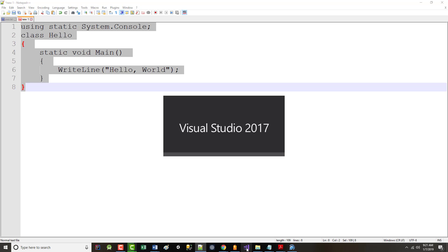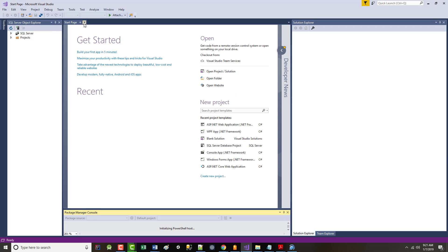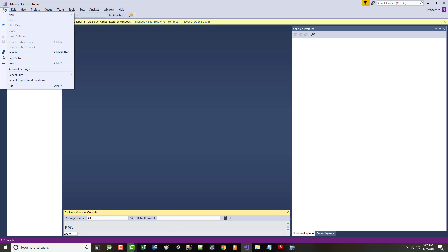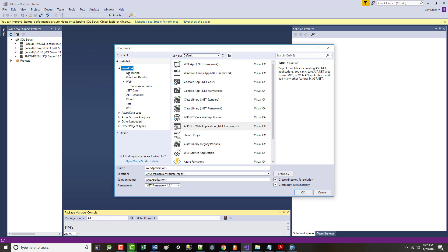The first time you bring it up, it may not look exactly like mine unless you've configured the system. It might come up and ask what language you're using. If it does, just choose C#, which is C with a pound sign. Eventually yours will look like this. You don't need the start page — just come in and type File, New, Project. It asks what kind of project you want to create. I want a Visual C# console application.